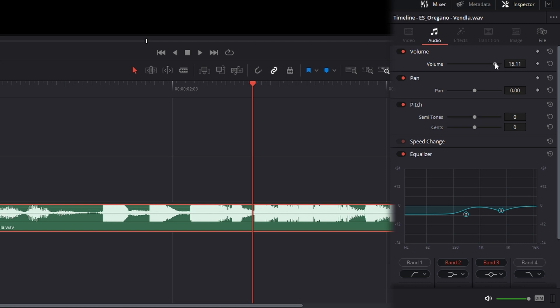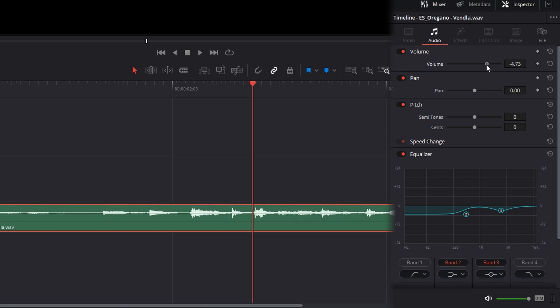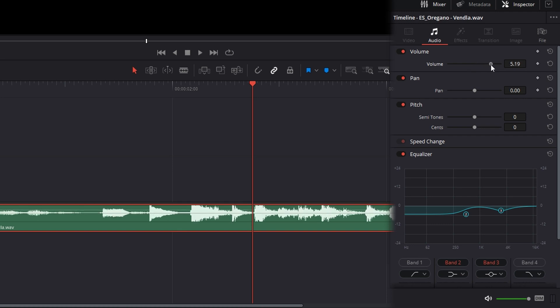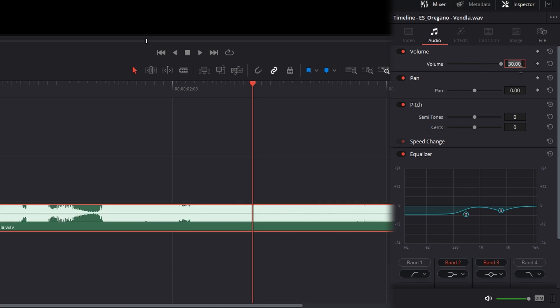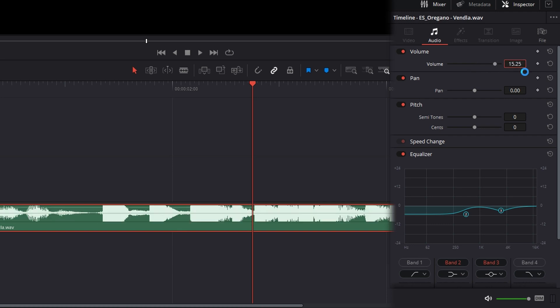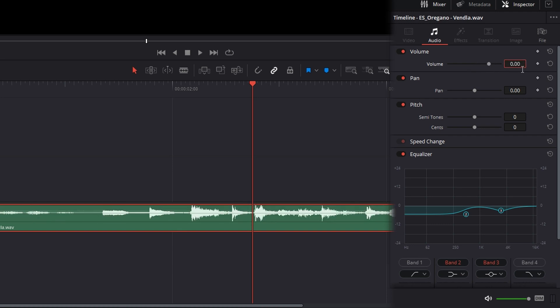And we can see that visually represented in the clip's waveform. In order to get really precise with this, we'll click in the text box we looked at earlier and put in any decibel value we want down to the second decimal place.